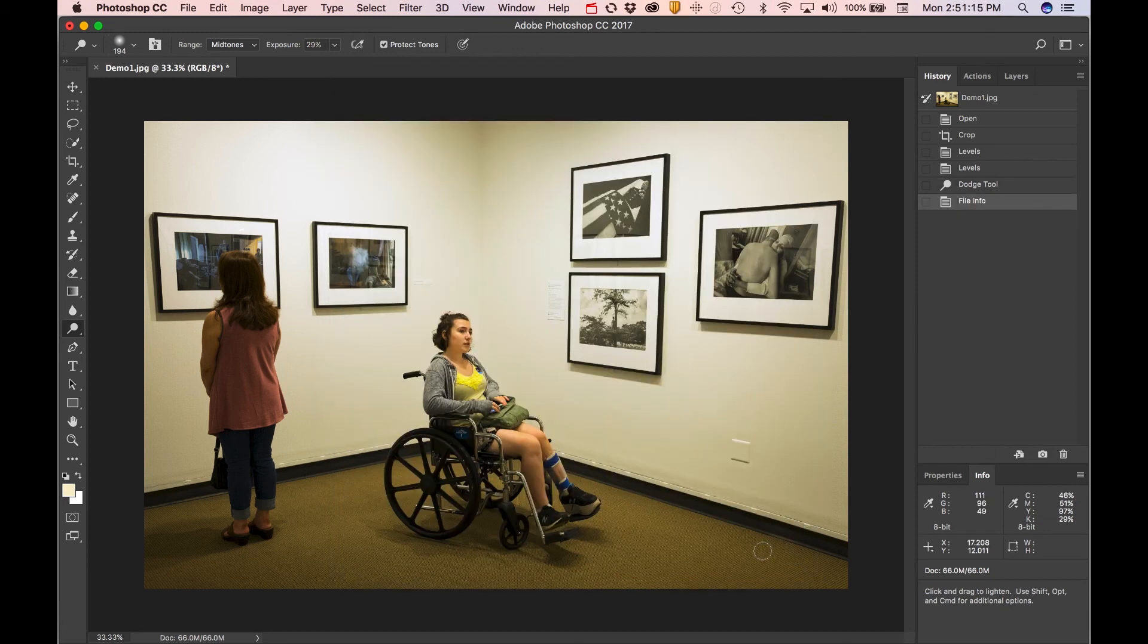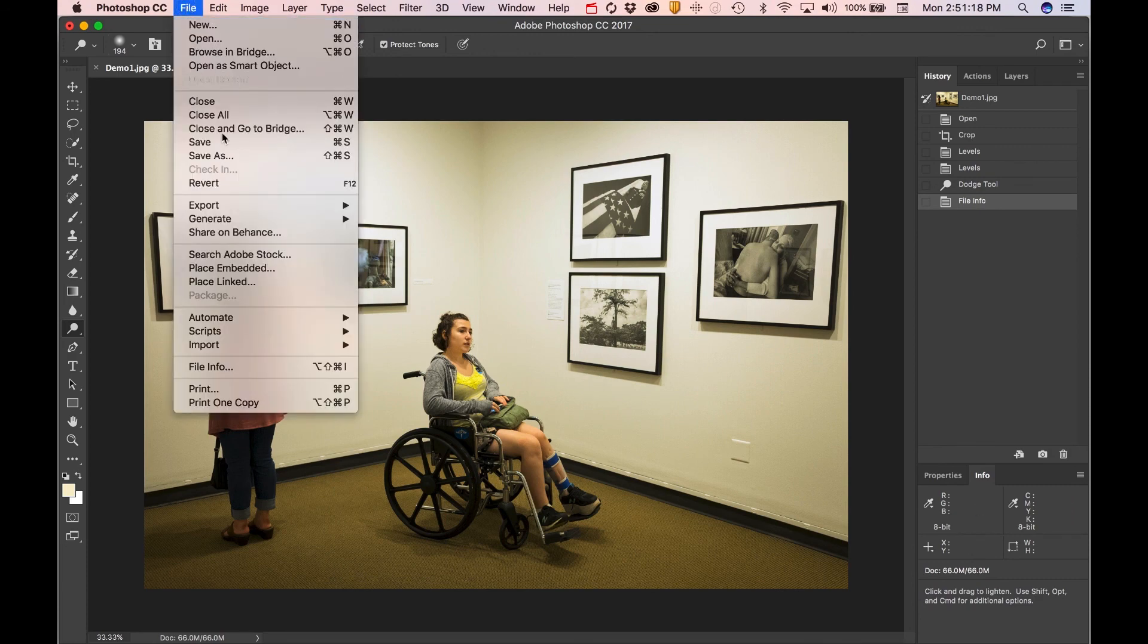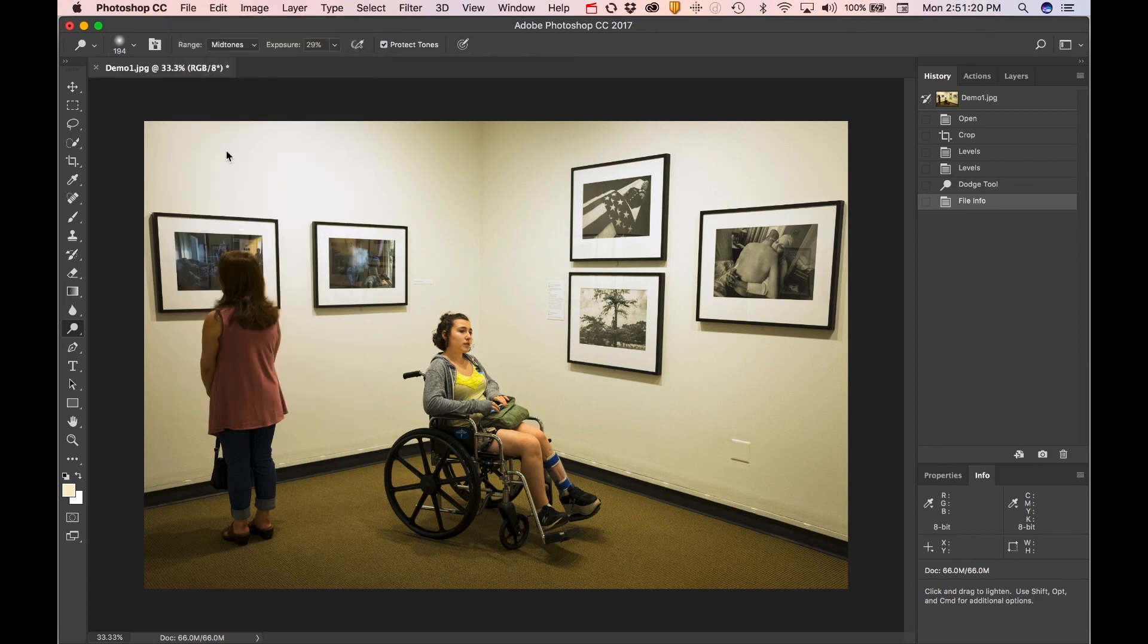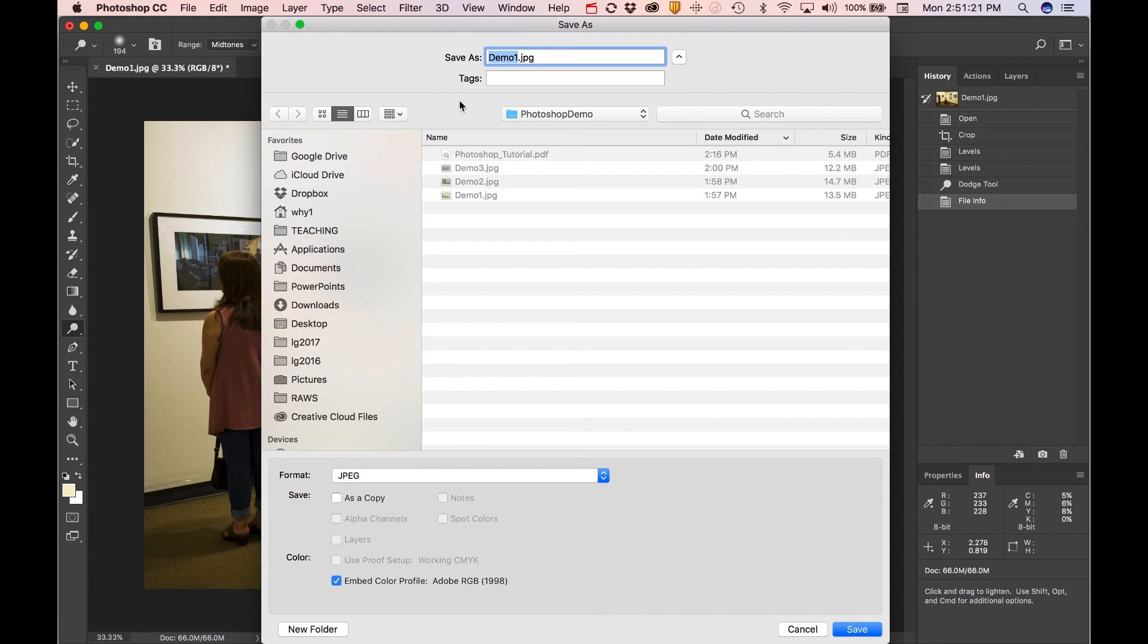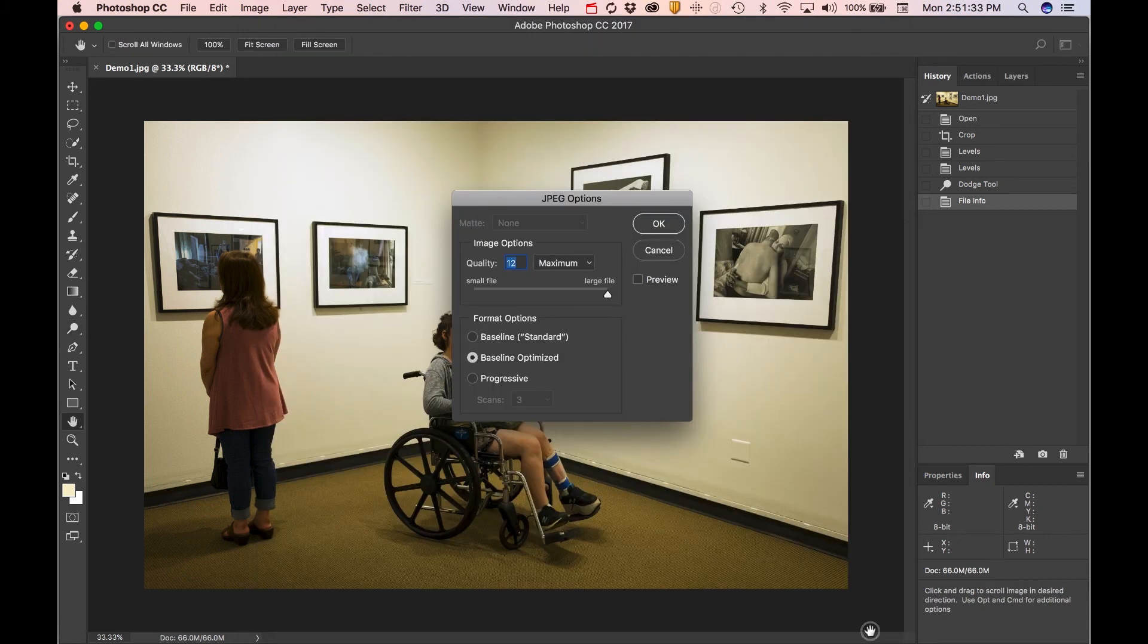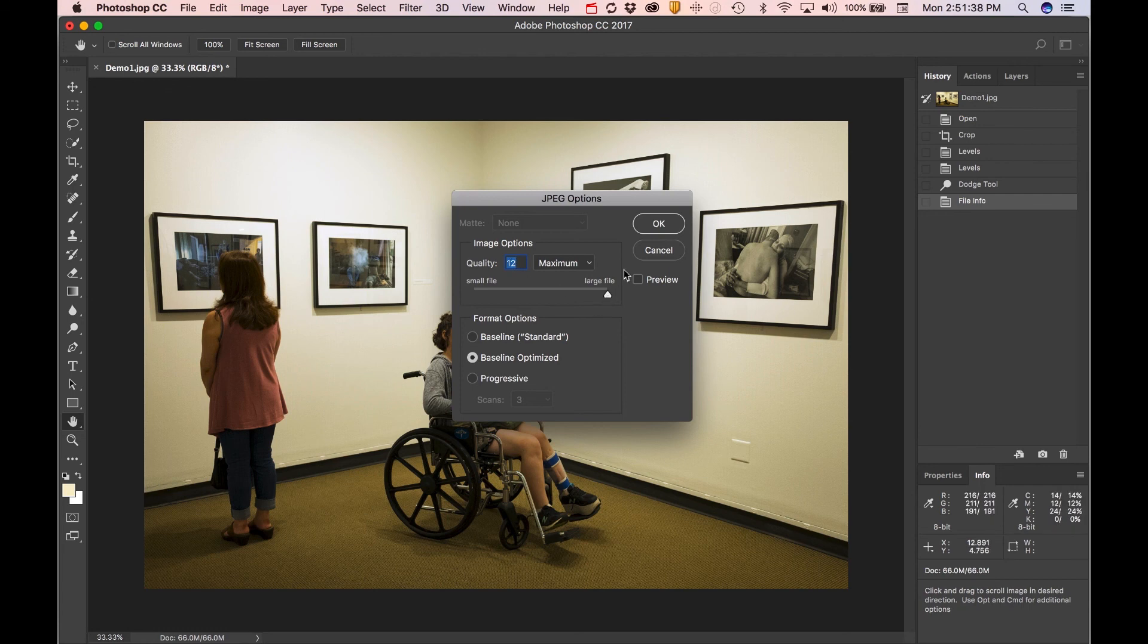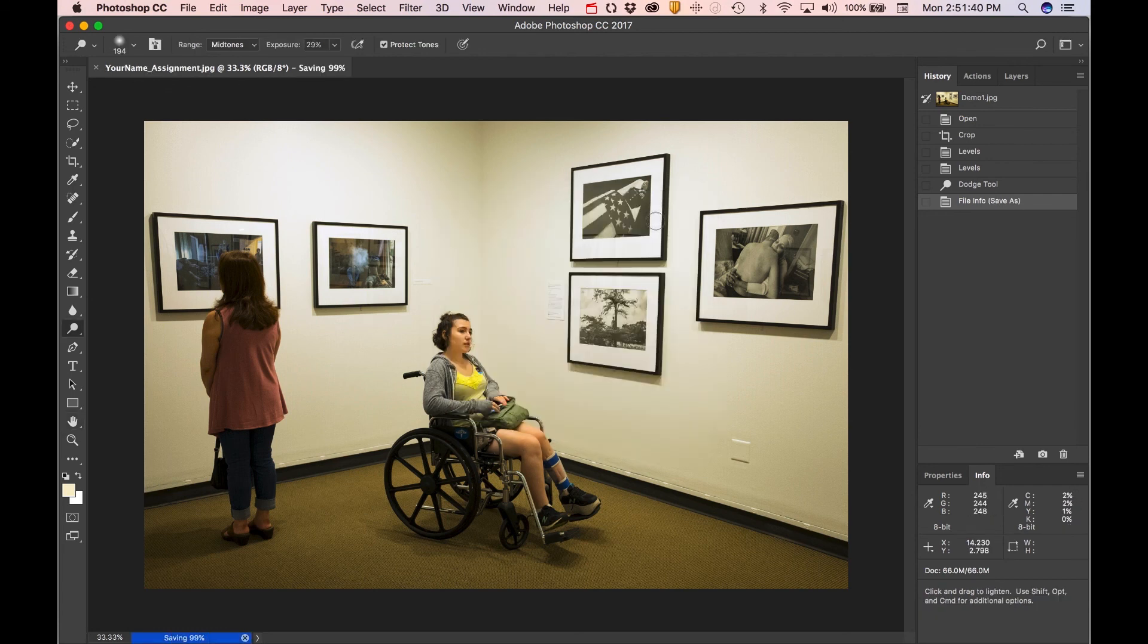At this point, I'd be done with this photo. I would come up to File, Save As. I would give it a new name, your name and maybe the assignment name. Save it to the proper folder, as we've discussed in other lessons, and you'd be good to go. We're generally going to save images as JPEGs at their highest quality. You'd hit OK, and you'd be done.